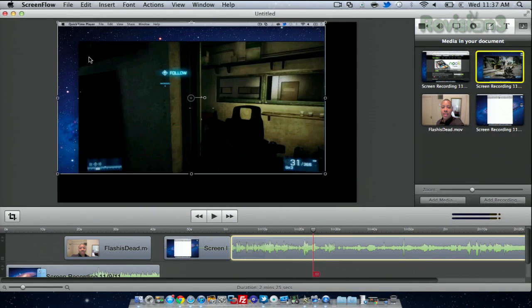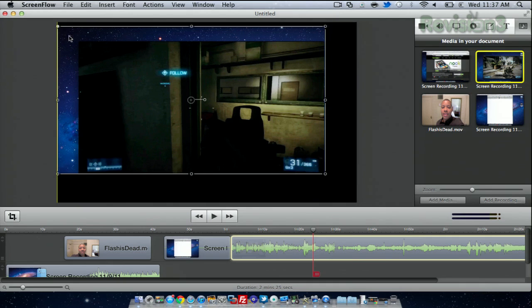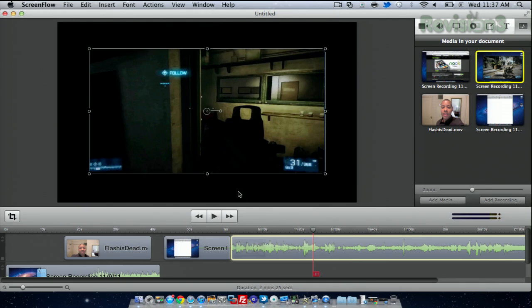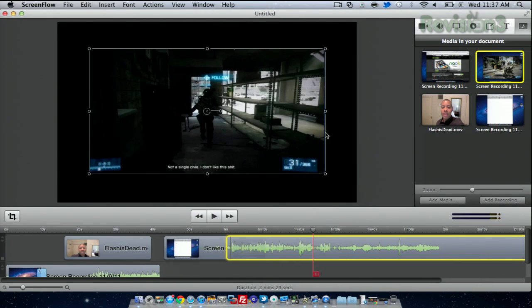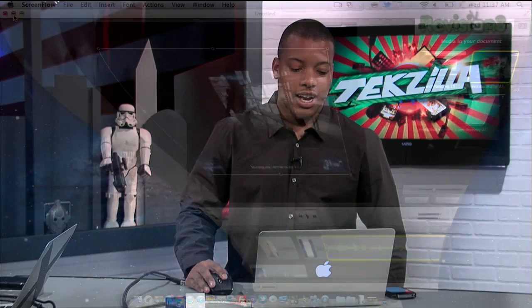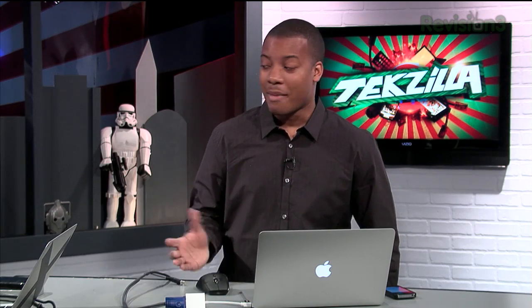You can edit this, chop this down as much as you want to, or crop it, and put this anywhere that you want. ScreenFlow is just a very fast and easy application that I like to use, and it runs about $99 right now. You can get it in the Mac App Store actually.